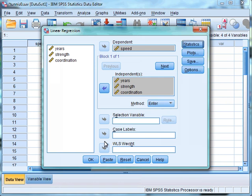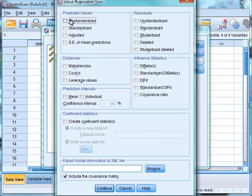Next we want to go to the Save box. This will allow us to save any residuals or scores created by our analysis into our data file. For these options we want to save the unstandardised, standardised, and adjusted predicted values — these are the predicted values for each case on the dependent variable. We also want to select all three options under the Distances box, which help us identify potential outliers. The Mahalanobis distance is a measure of how much the value of a case differs in the independent variables from the average of all other cases, whereby large Mahalanobis distances signify potential outliers.